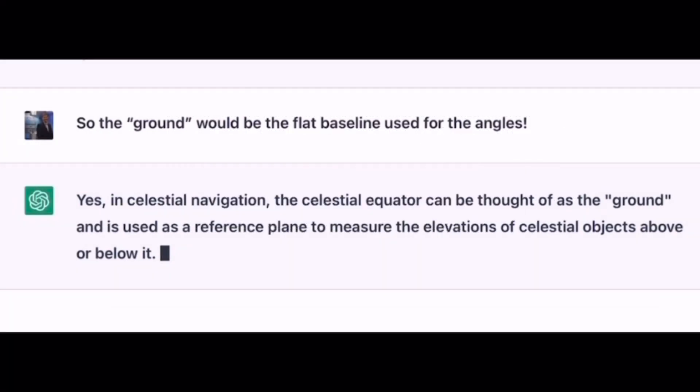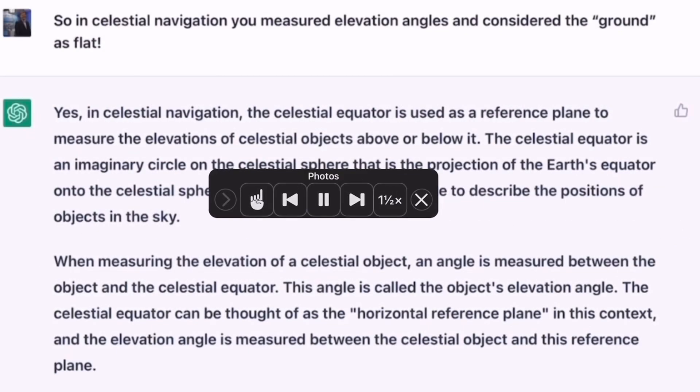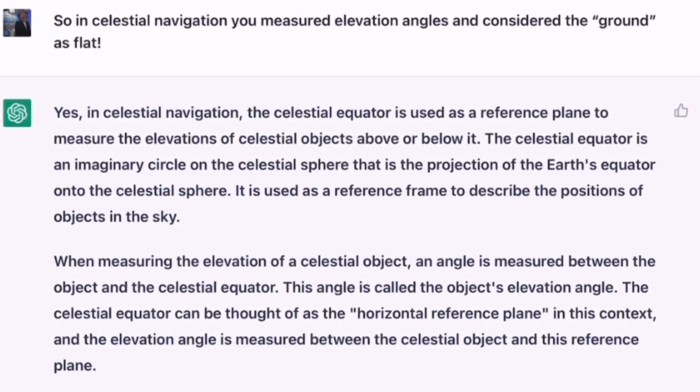In celestial navigation, the celestial equator can be thought of as the ground, and is used as a reference plane to measure the elevations of celestial objects above or below it. So in celestial navigation you measure elevation angles and consider the ground as flat. Yes, in celestial navigation, the celestial equator is used as a reference plane to measure the elevations of celestial objects above or below it.